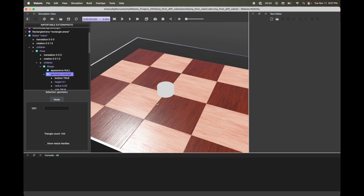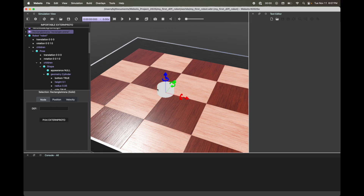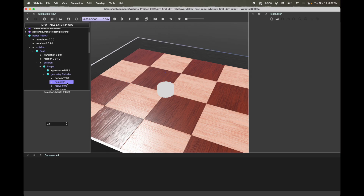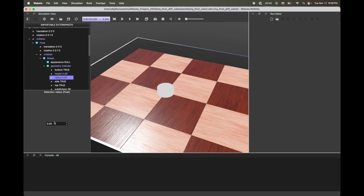Let's change some dimensions. Back to the scene tree, I'm going to change the height to 0.08 — this is in meters, so basically 8 centimeters. Next, we're going to change the radius to 0.045, so that's 4.5 centimeters.